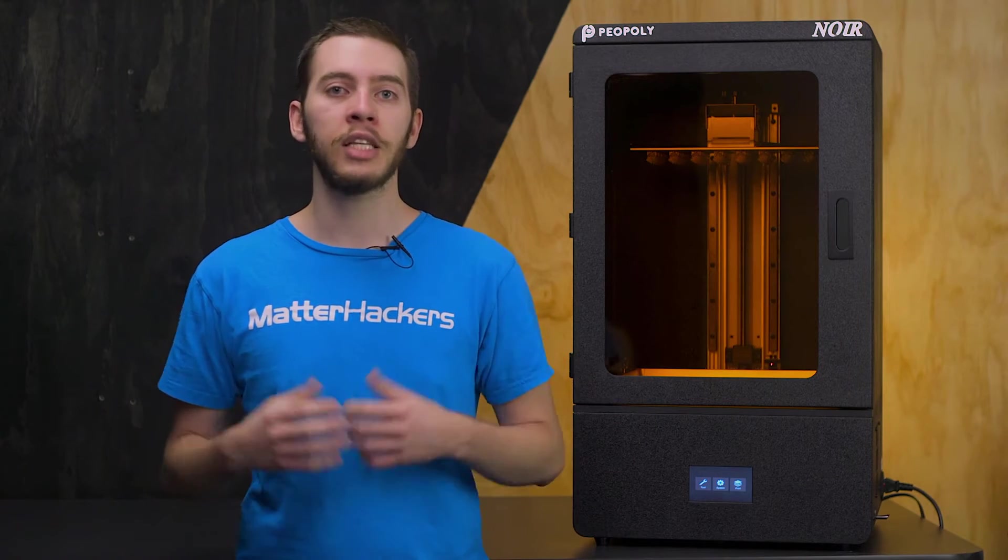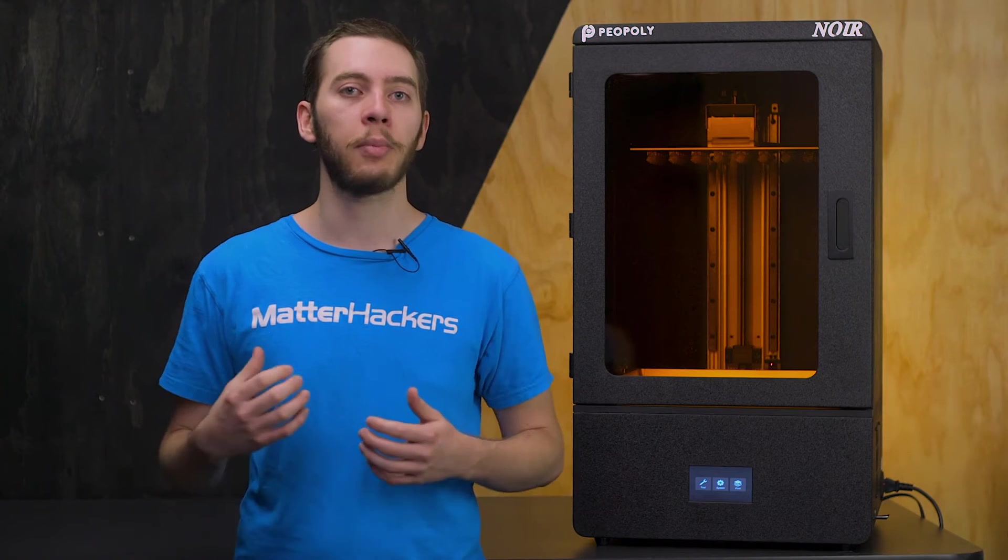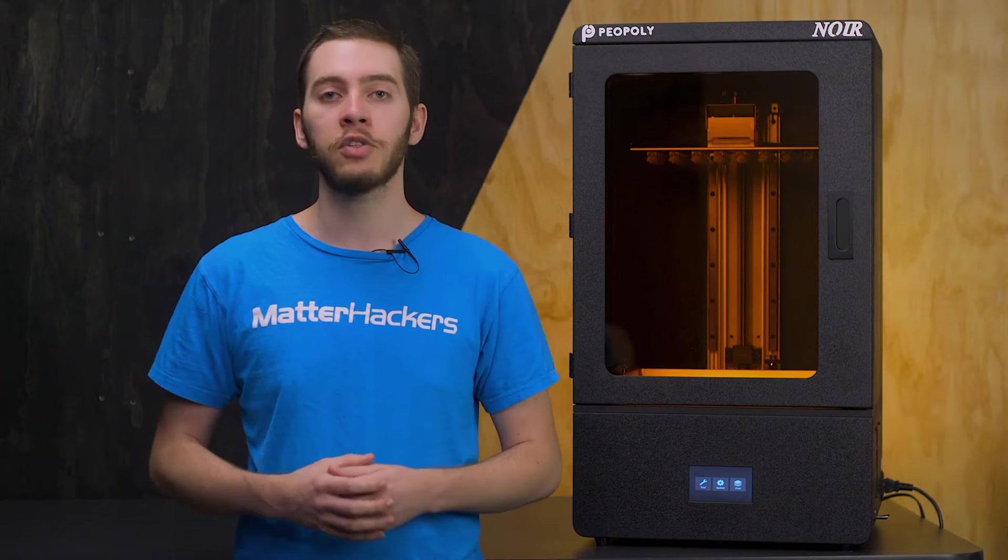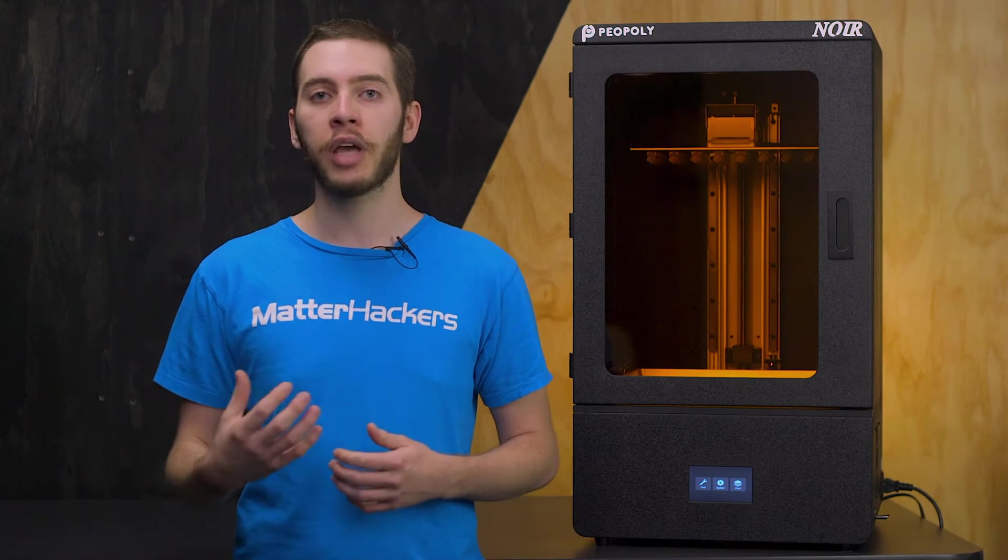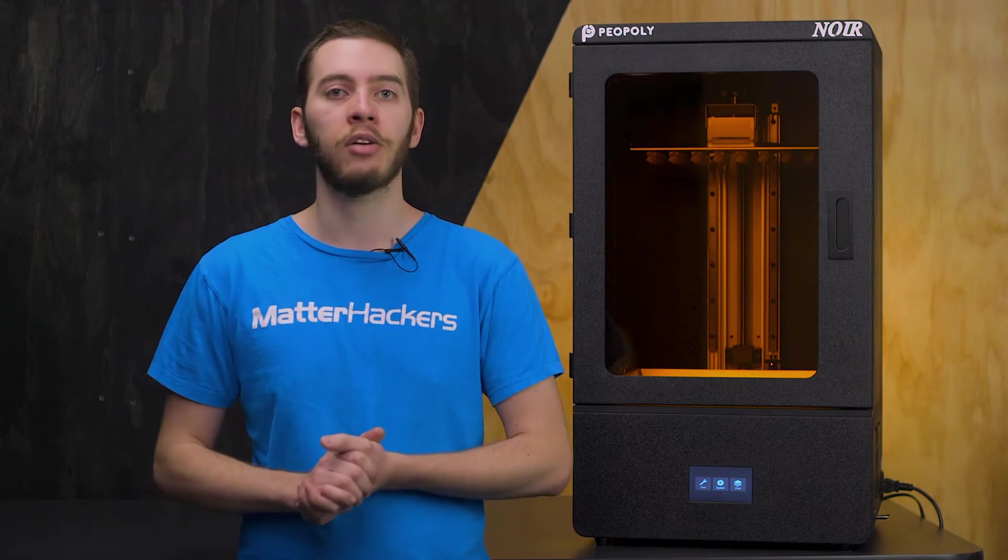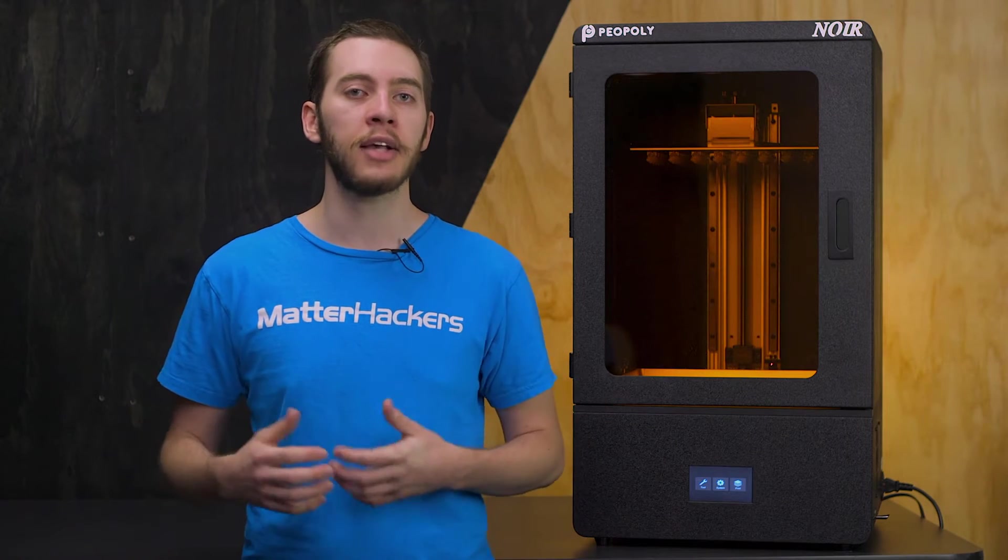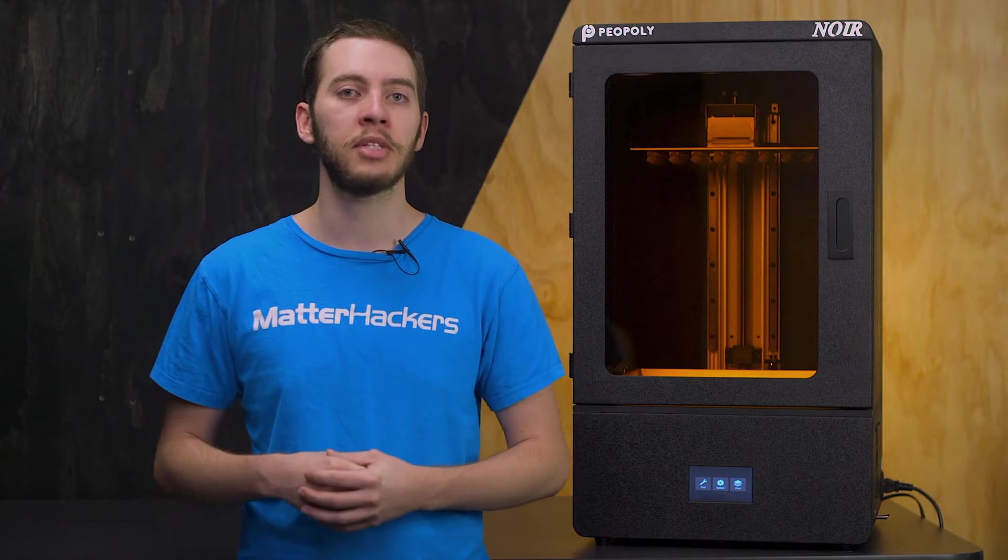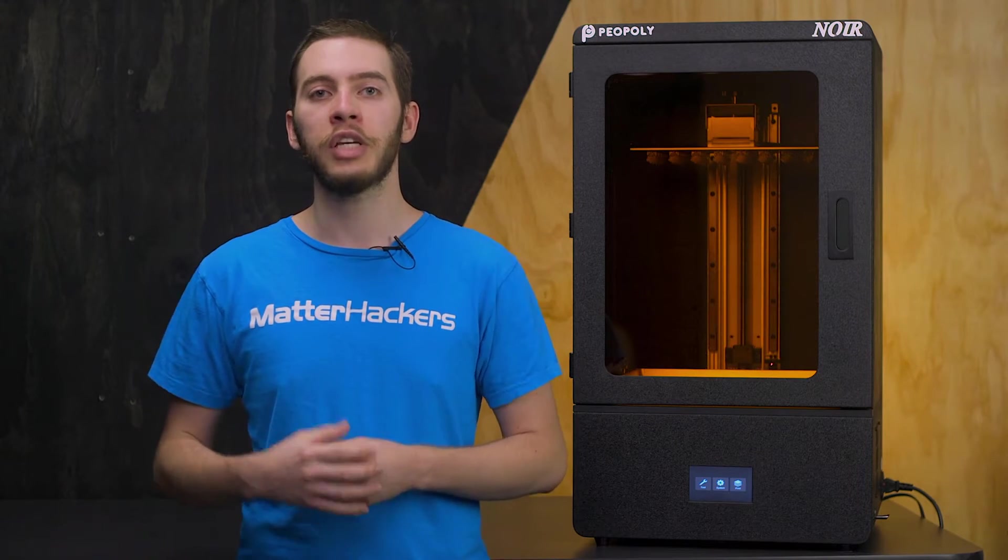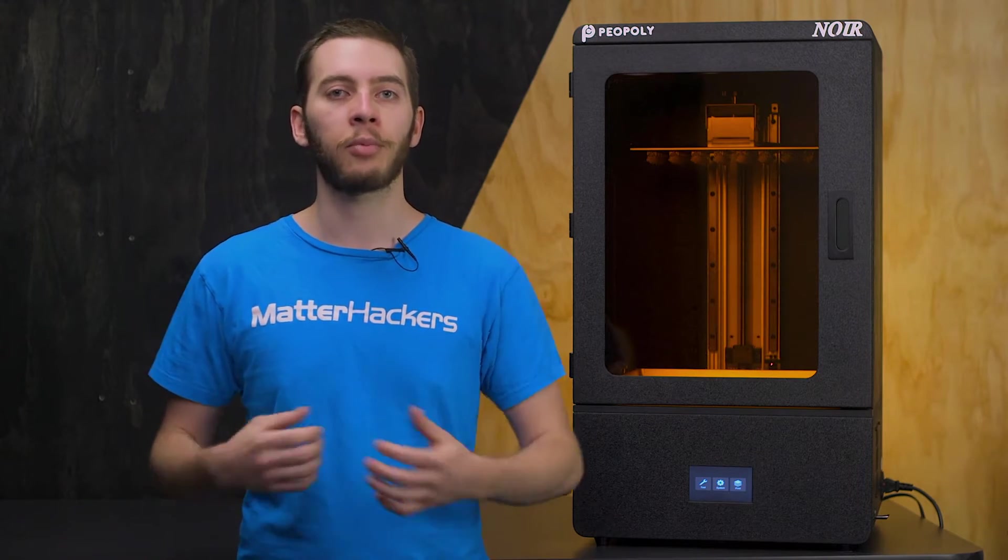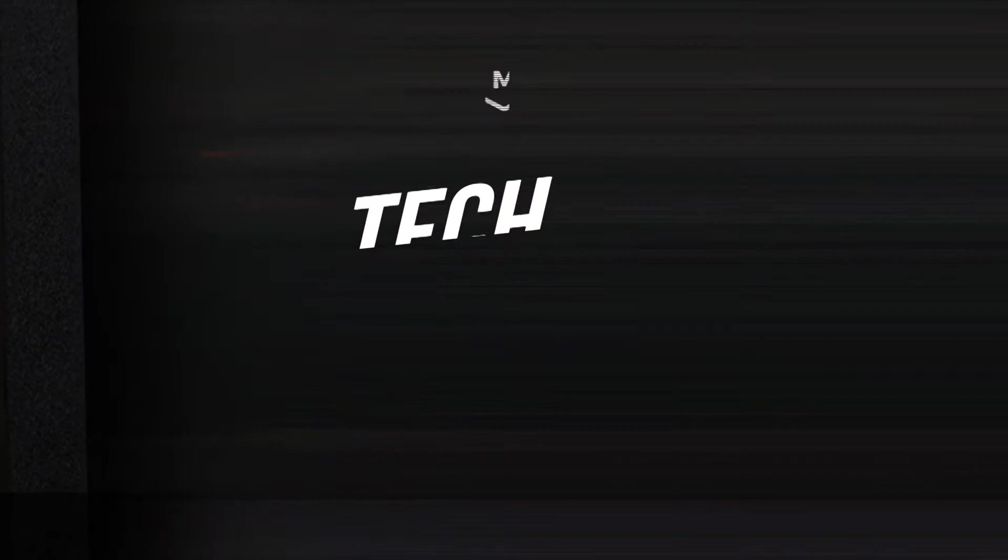The Peopoly Phenom Noir is the latest MSLA 3D printer in Peopoly's lineup that features massive build dimensions in all three axes, a 4K monochromatic LCD for fast high-res 3D printing, and a modular construction for easy maintenance and upgradability. Let's break it down.